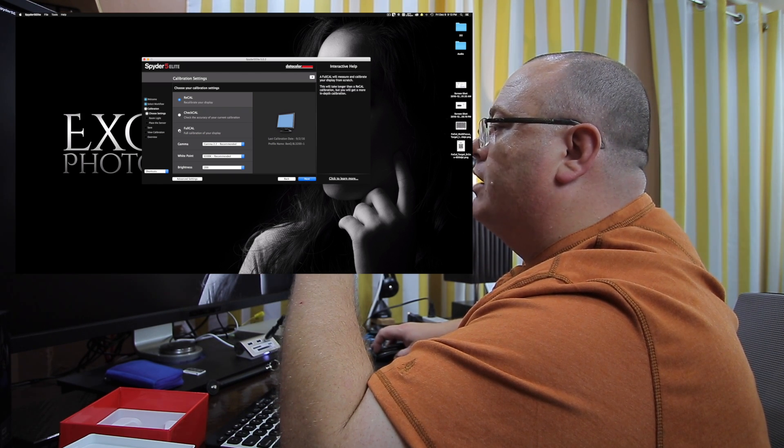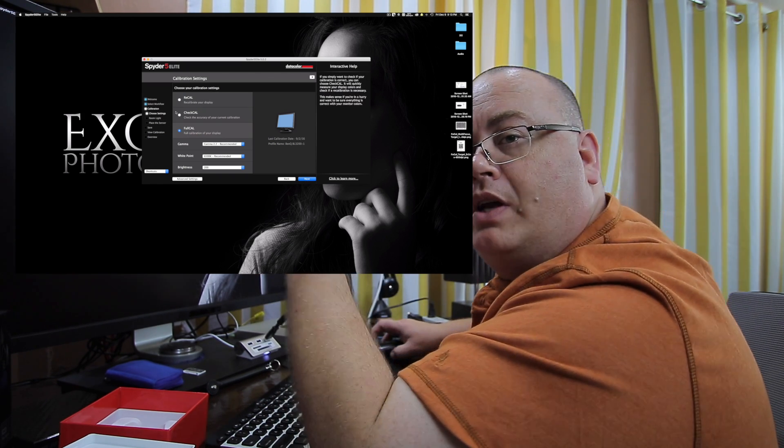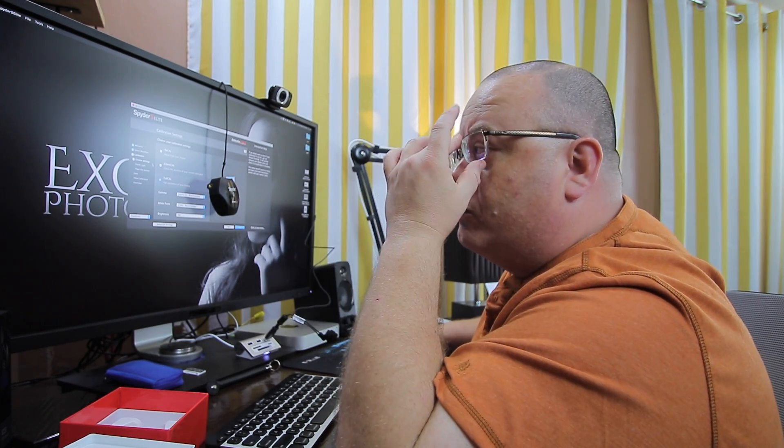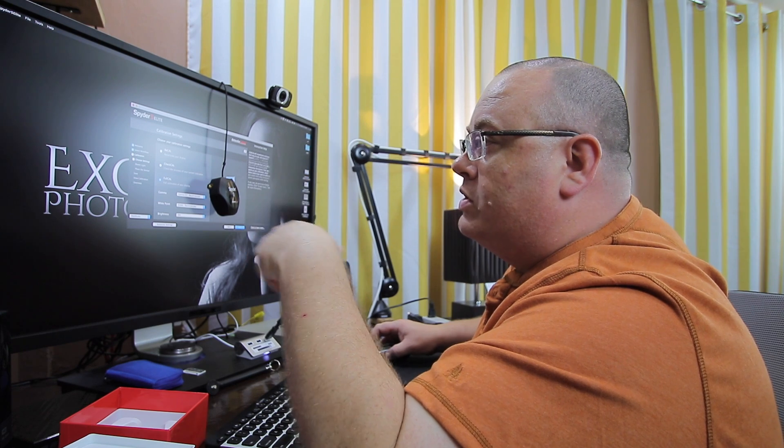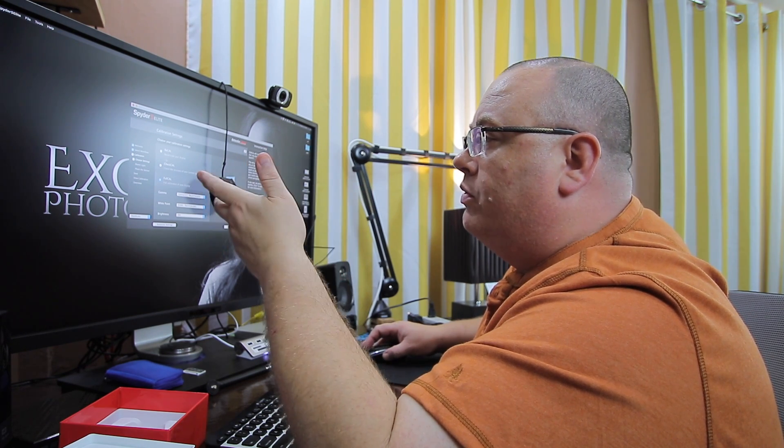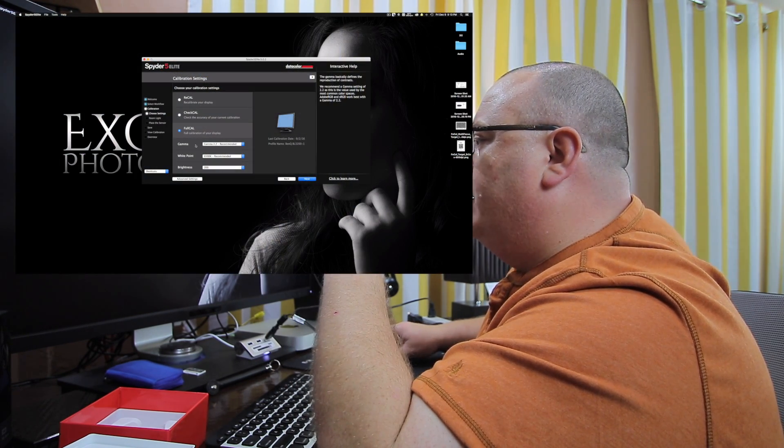Now I'm going to go ahead and click full cal just because I want to show everybody the full calibration and how it normally goes through. Of course, if you're doing this over and over, you can just do a recal every month.